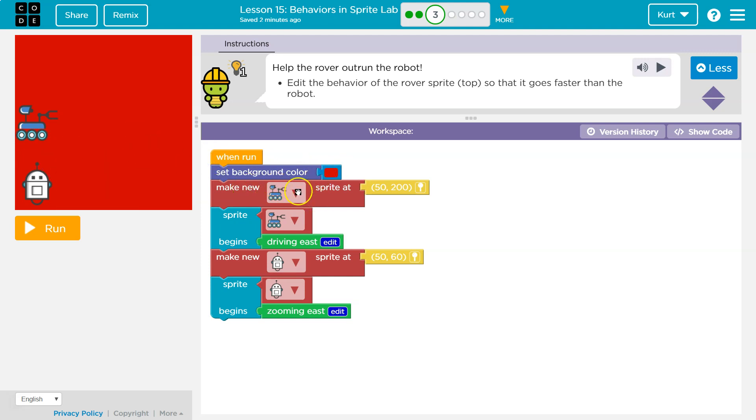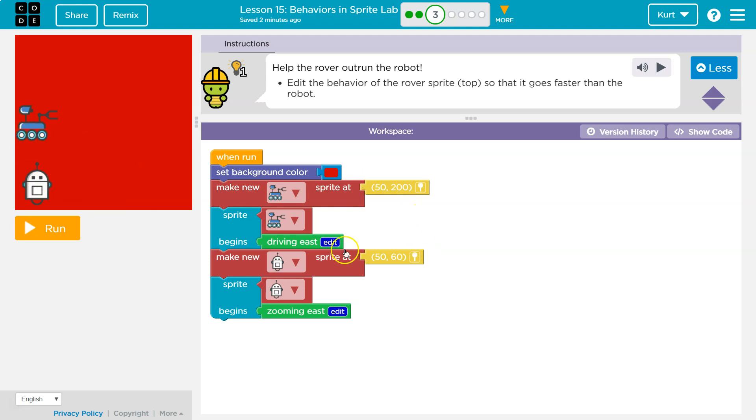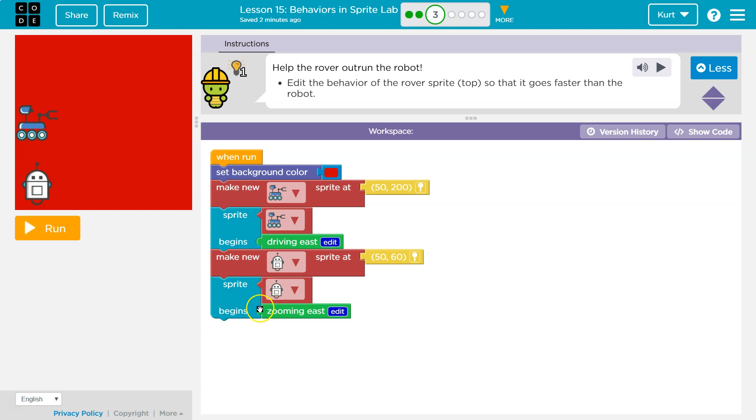Make a new sprite at, okay, that must be this location. Yep, and we make this guy down here at, yep. And then we ask this sprite to drive east, okay. And then we ask this sprite to zoom east.